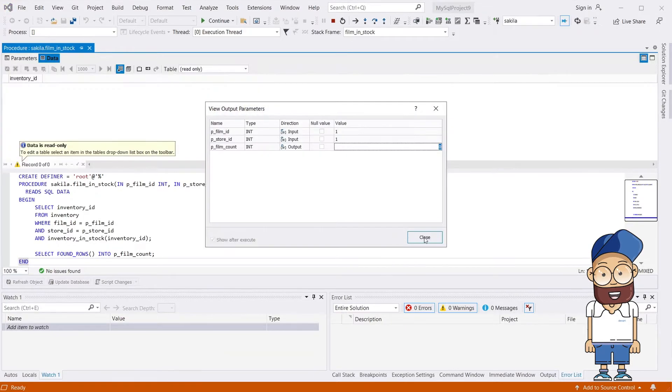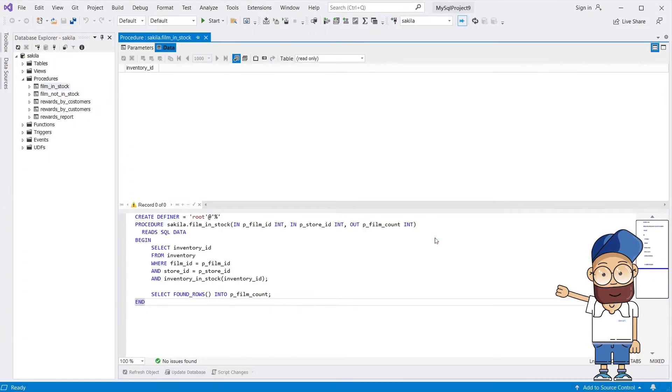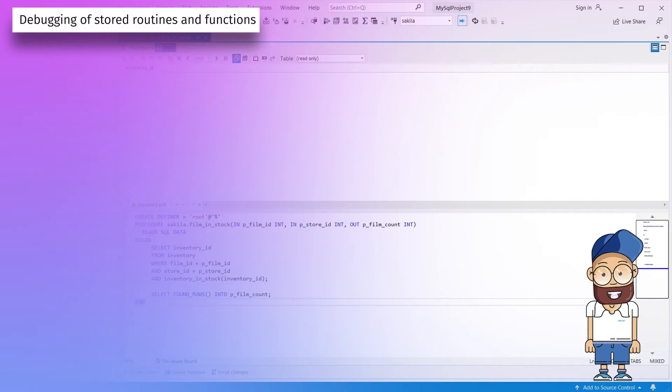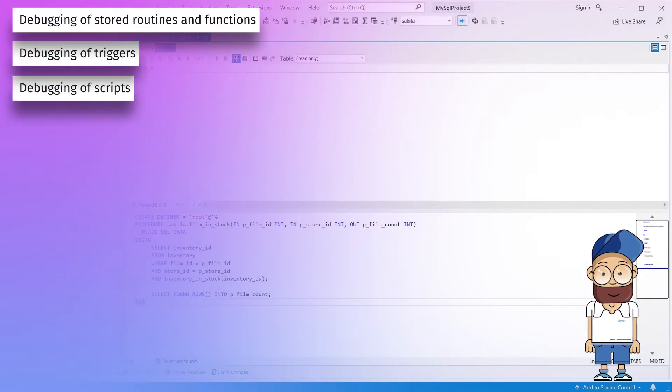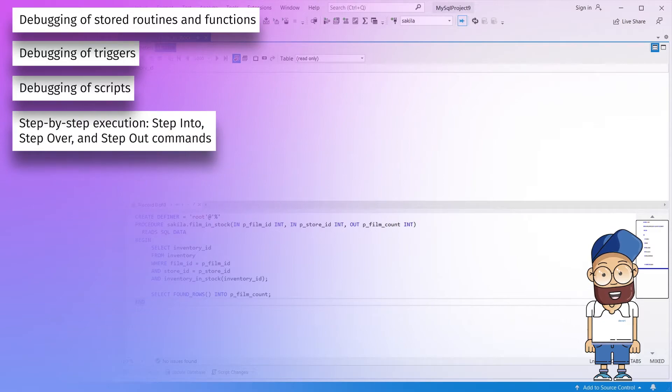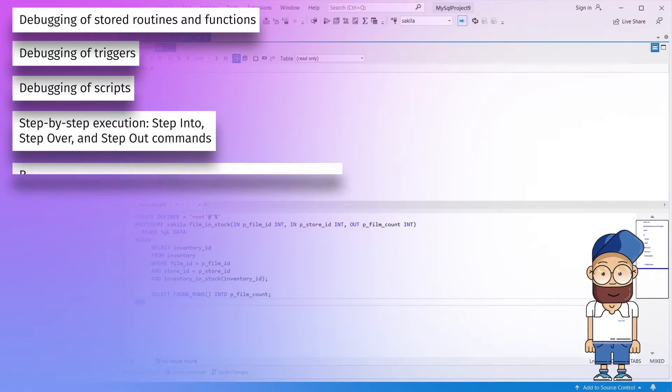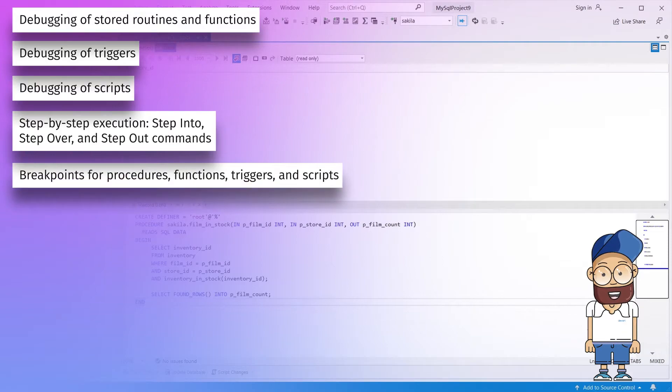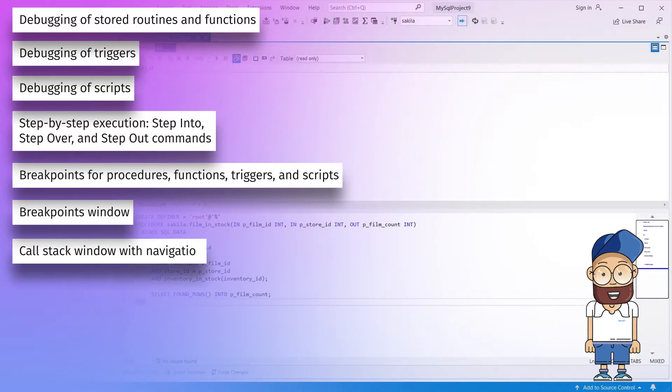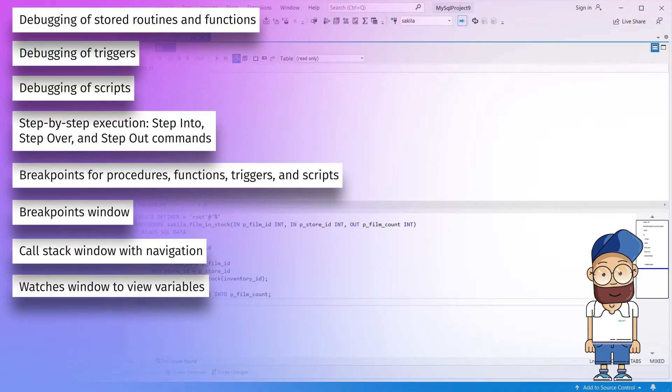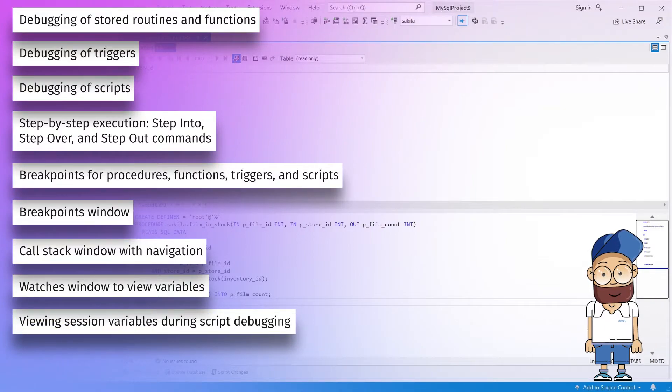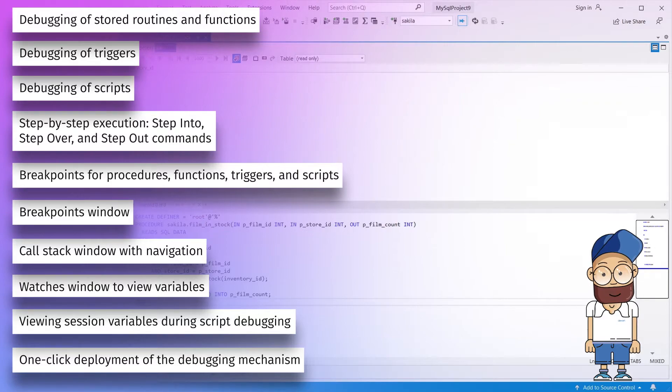What you get here is an extended set of features: debugging of stored routines and functions, debugging of triggers, debugging of scripts, step-by-step execution, step-into, step-over, and step-out commands, breakpoint procedures for functions, triggers, and scripts, breakpoints window, call stack window with navigation, watches window to view variables, viewing session variables during script debugging, and one-click deployment of the debugging mechanism.